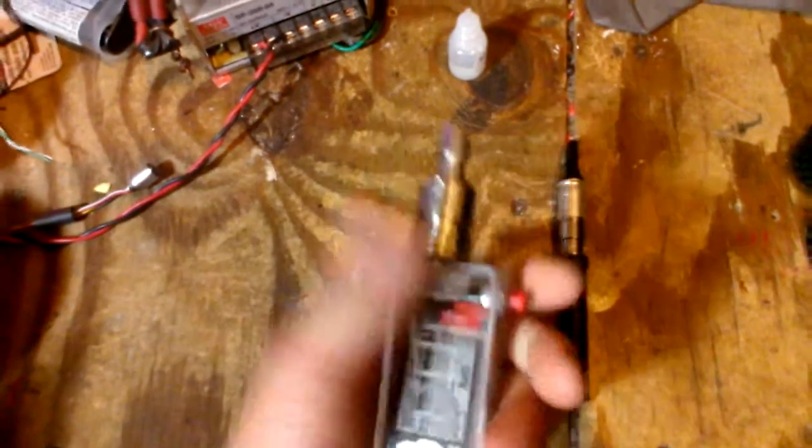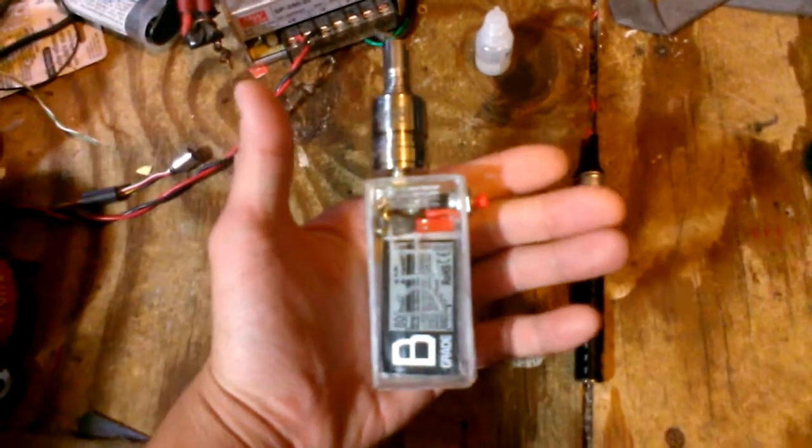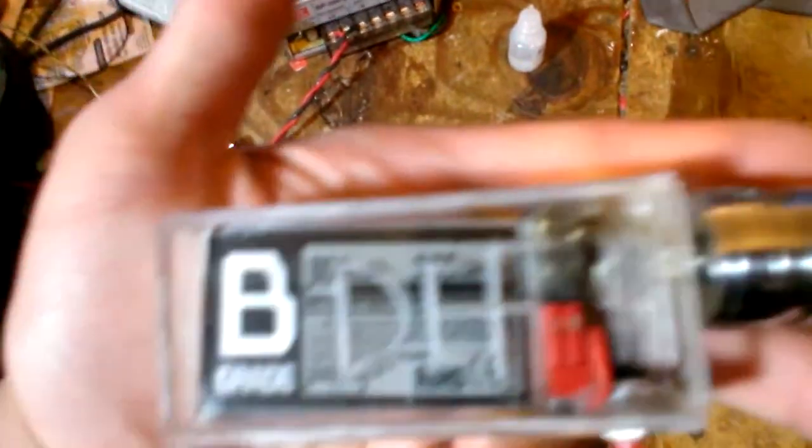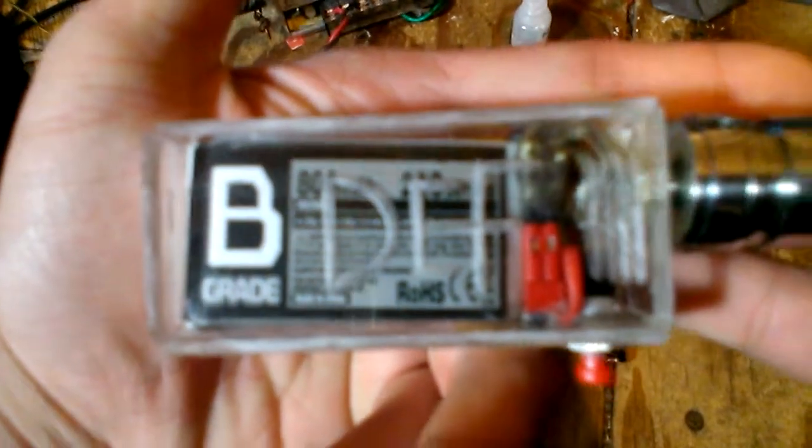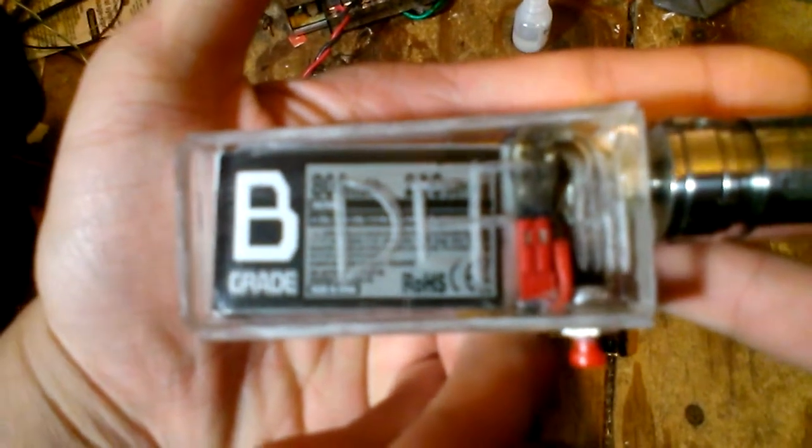This one's very compact because I'm not using 18650s. I'm using that Hobby LiPo as I showed in the previous video.